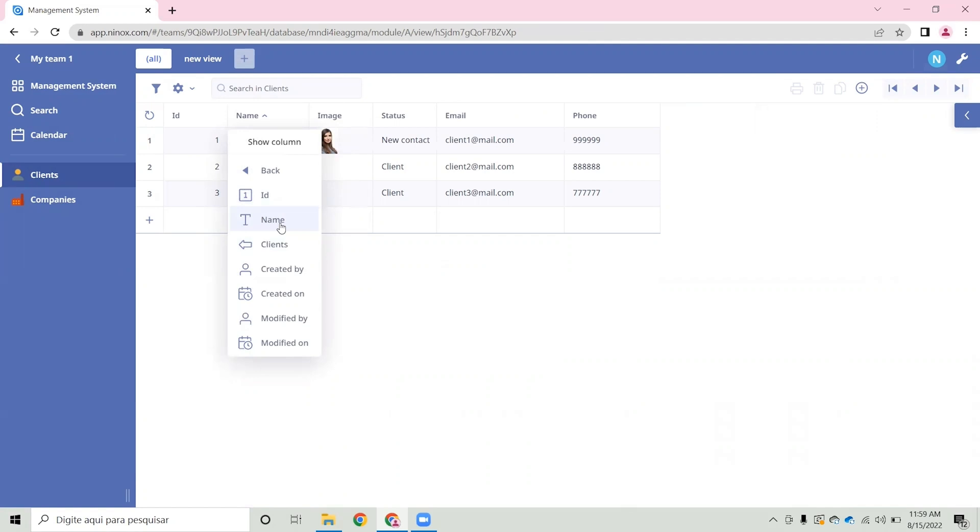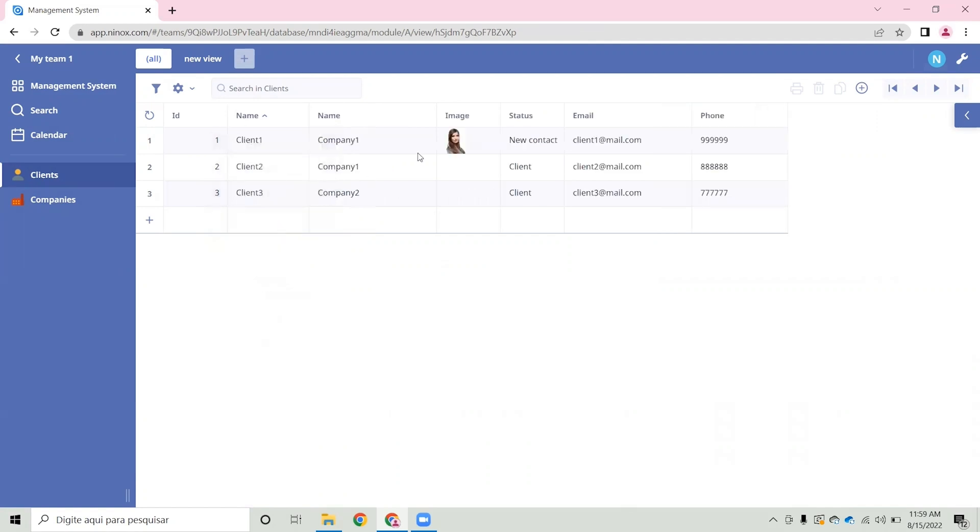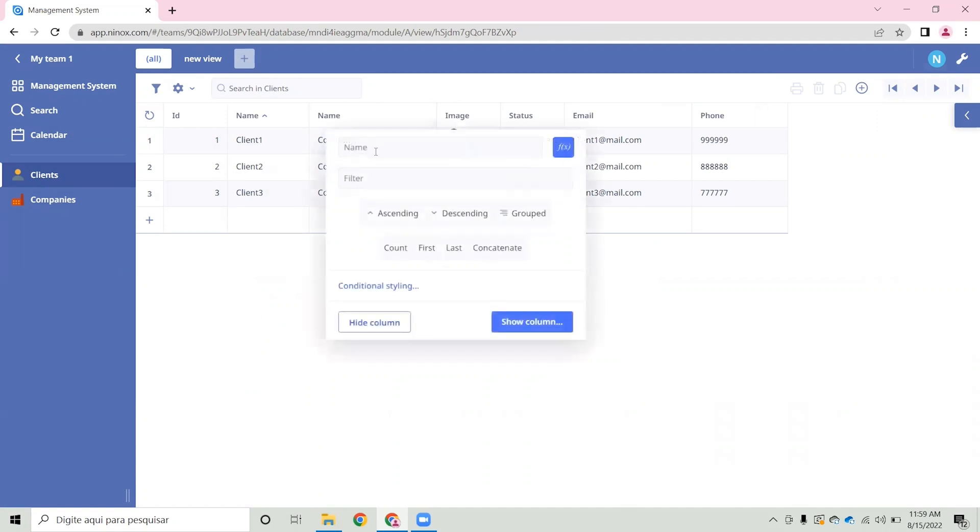Let's choose the company's name and now change the title for this field. Let's call this company.